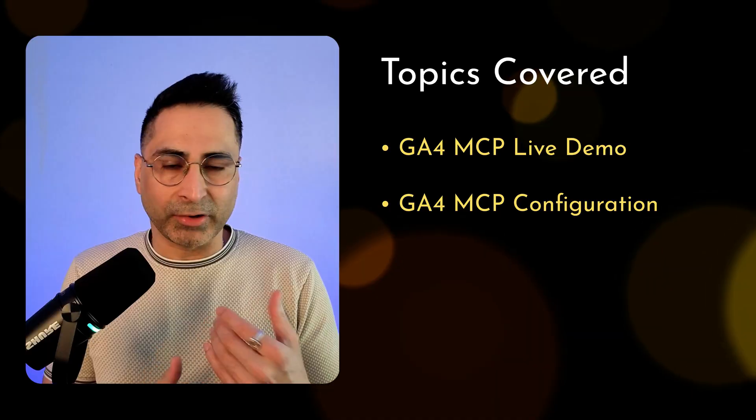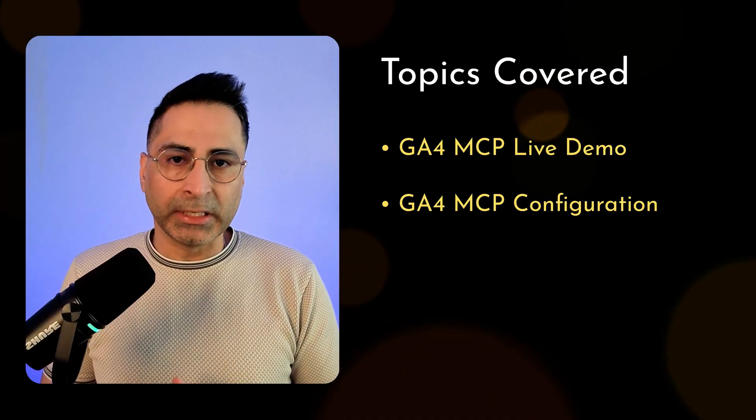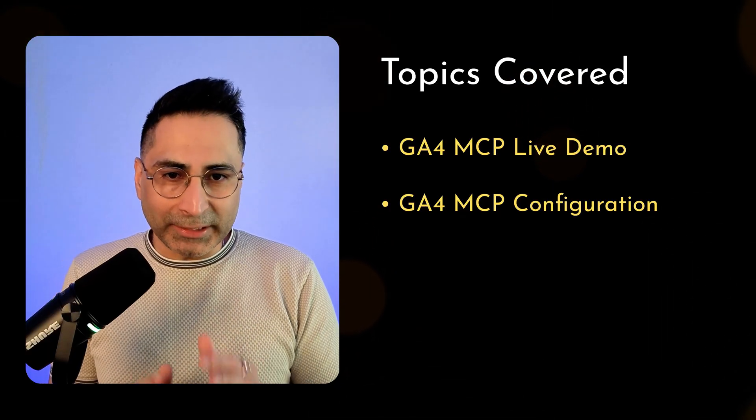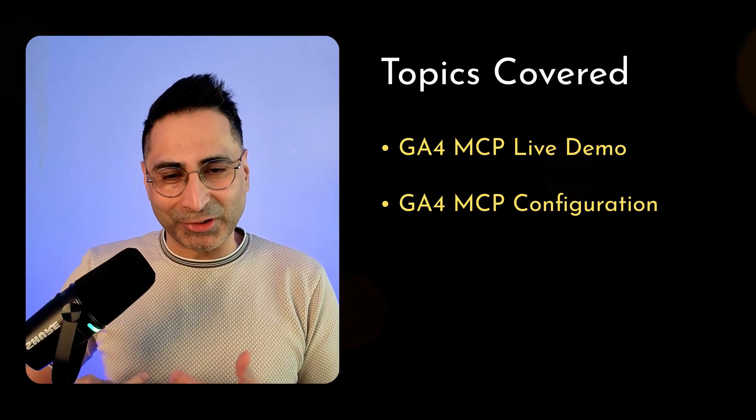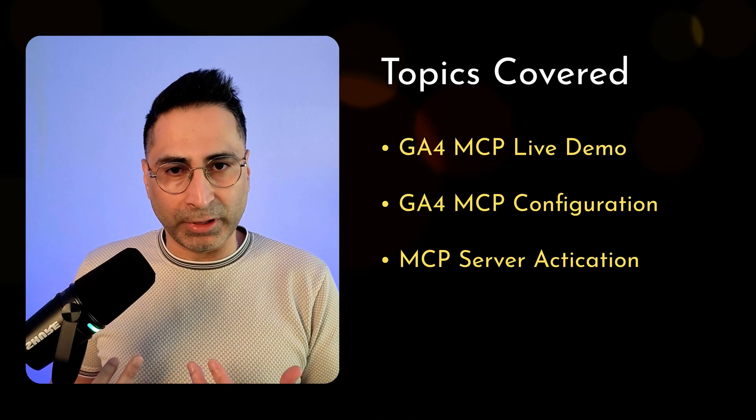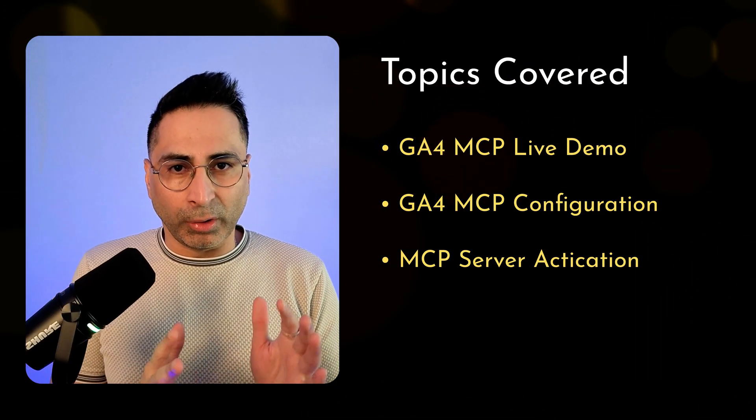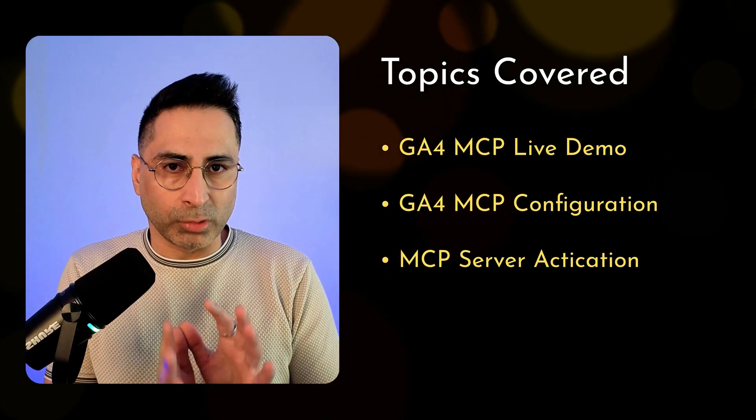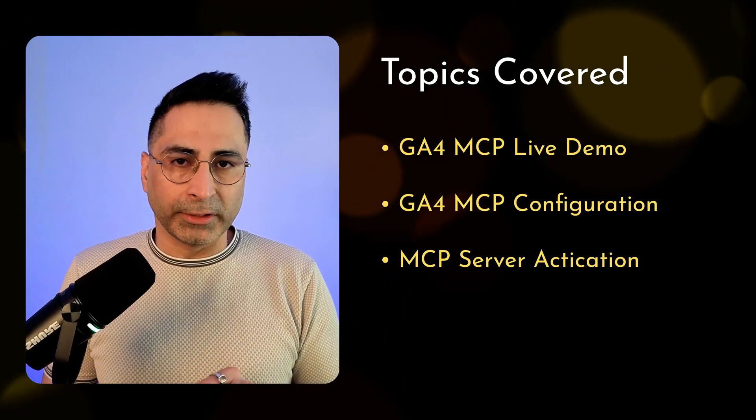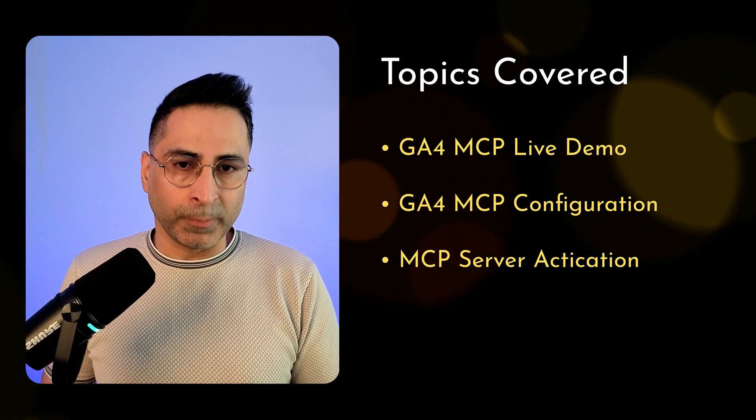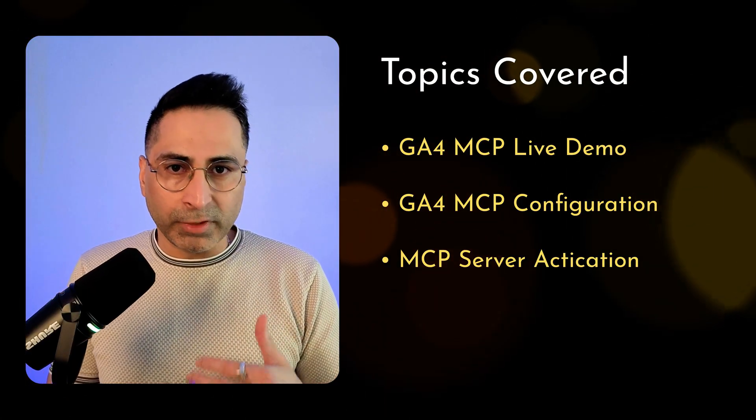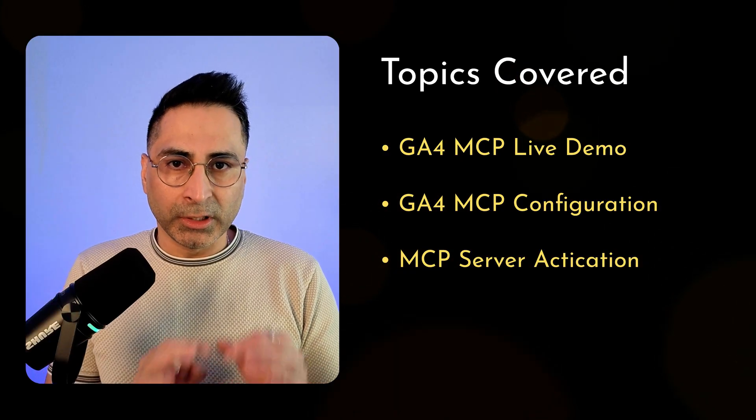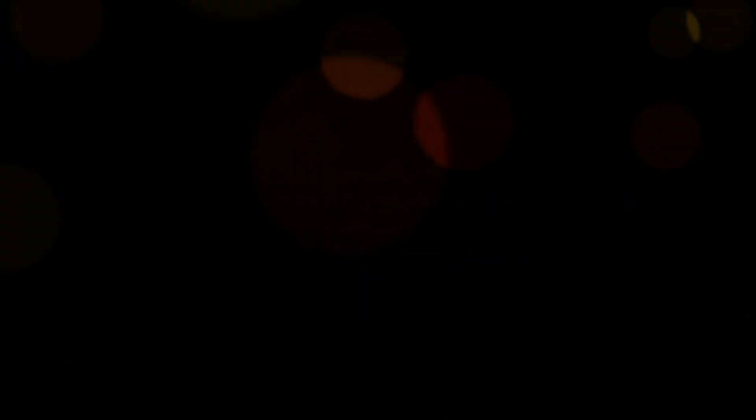Second, once you have seen that, then we will actually go into the configuration on how do you get your systems and everything ready to configure the MCP server. And third, we will show you how to activate this. So let's get started.